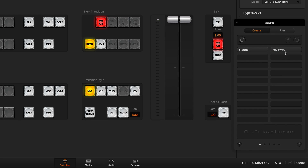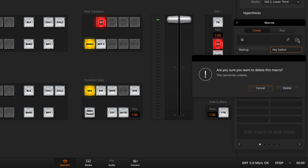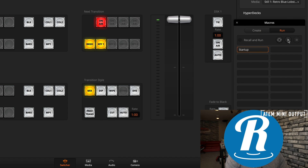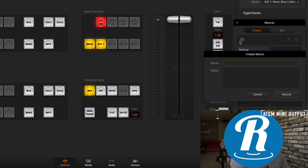The only way that I found that this works is either create two separate macros — one to bring the large graphic down and turn off the upstream key, and then another one to bring up the downstream key. But there is another way if you want to accomplish this with one macro. I'll click Create, delete the Key Switch macro, and run Startup real quick because that's where I want my new macro to start. Then I'll go to Create, click the plus button, call it 'key switch,' and click Record.